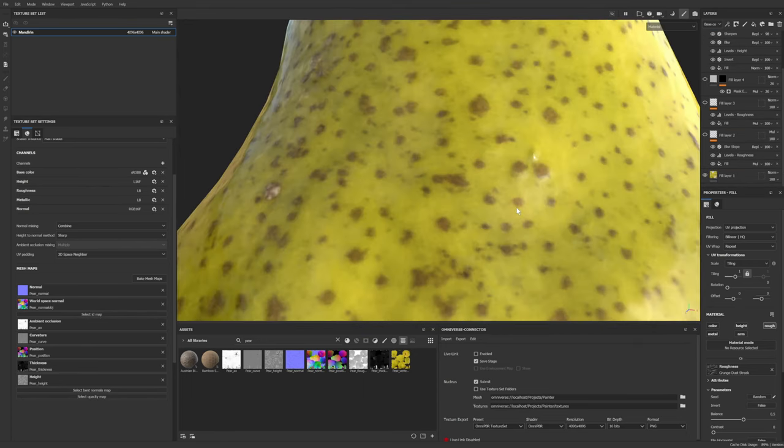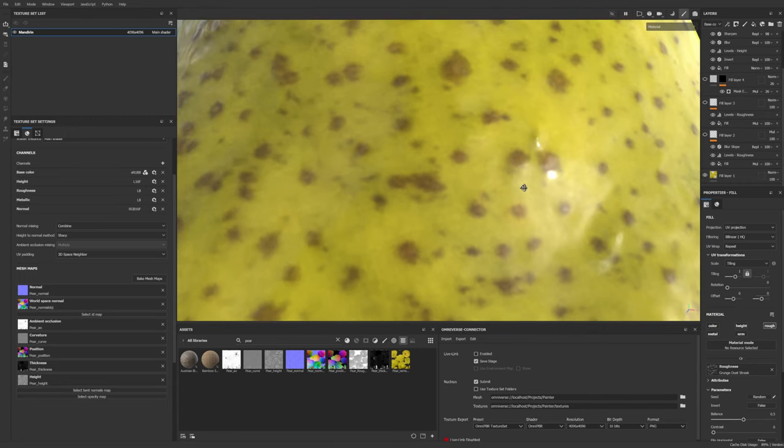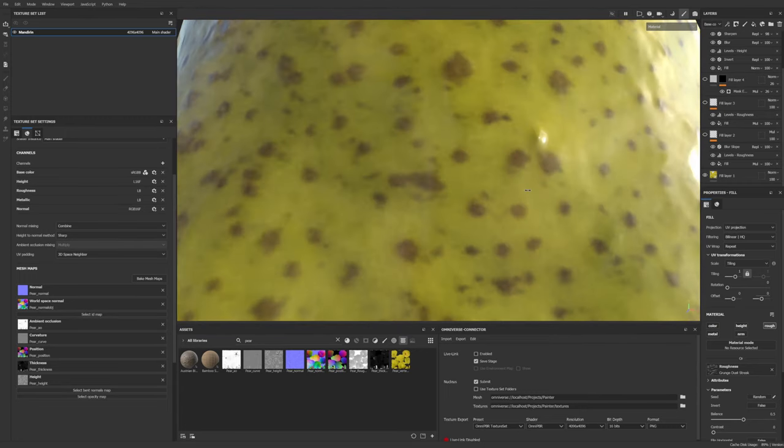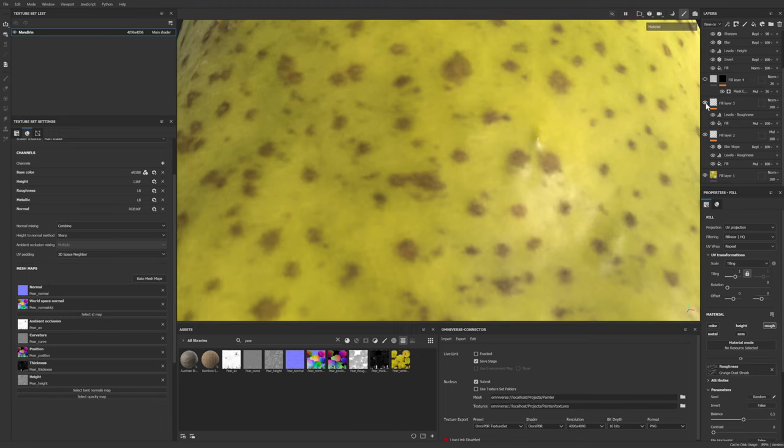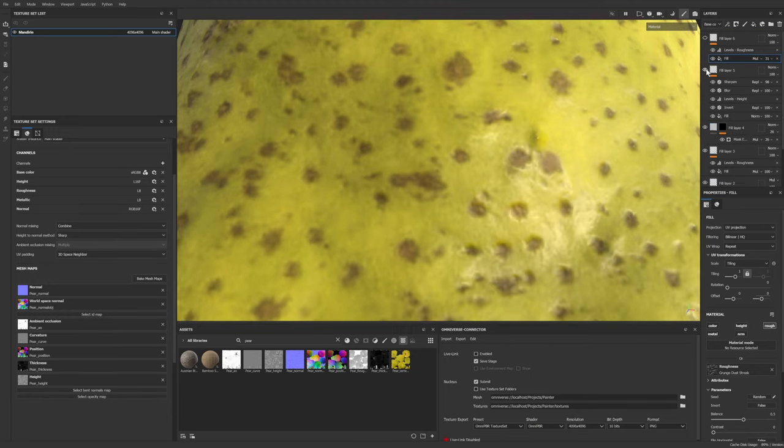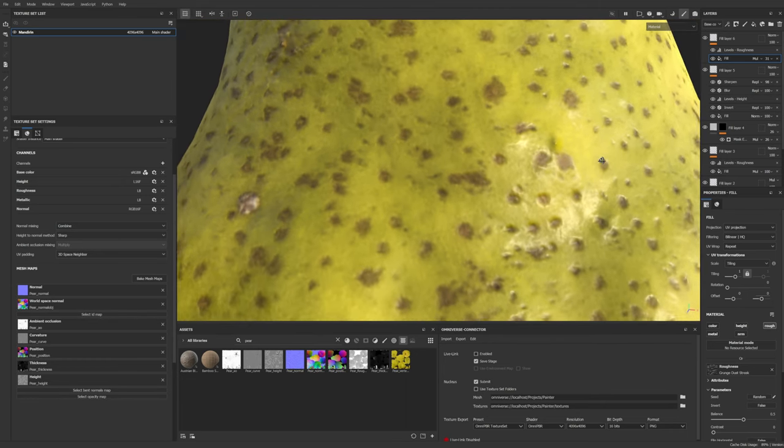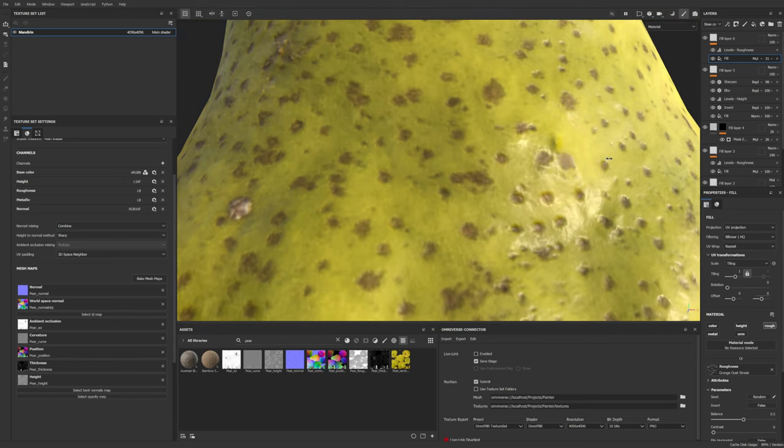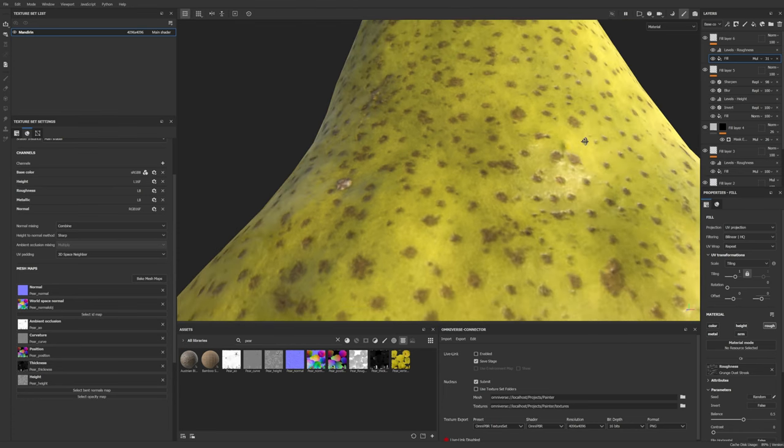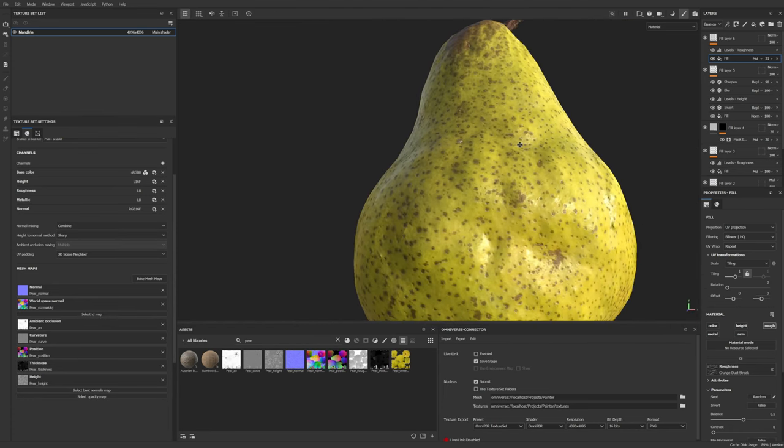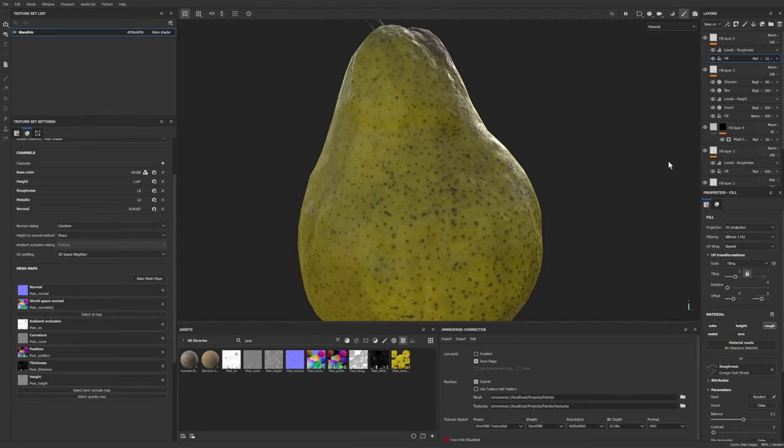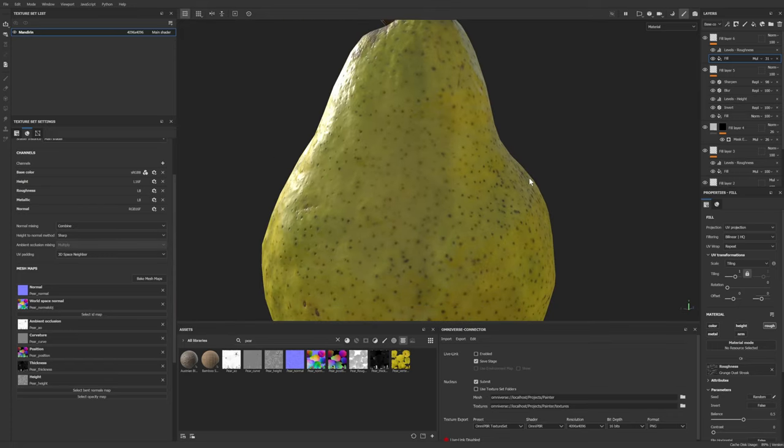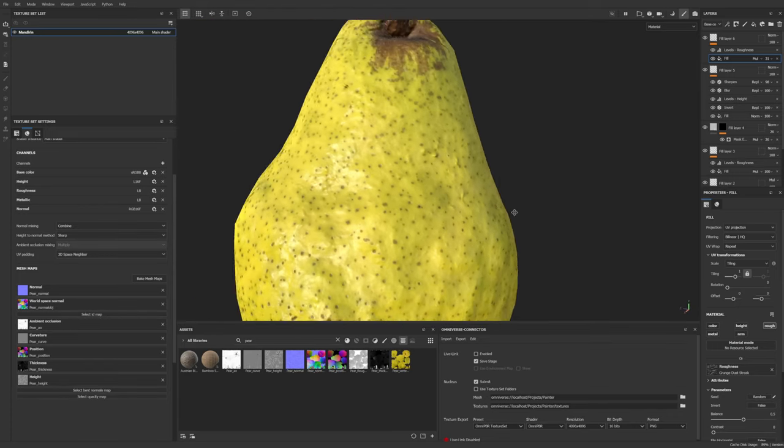We started with this level of detail. And layer by layer, we just added more and more craziness. So I think that looks really cool. I think it looks like a real pear and that's about it.